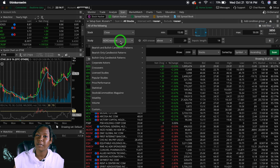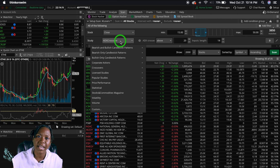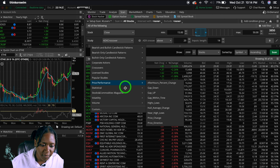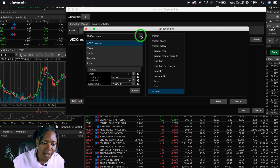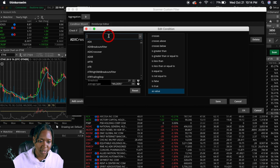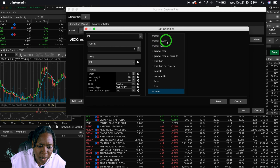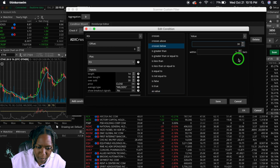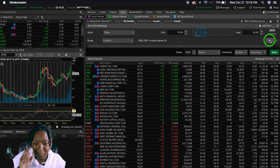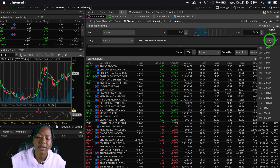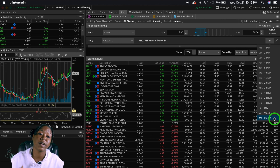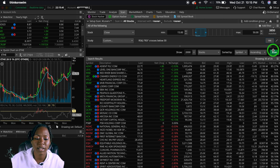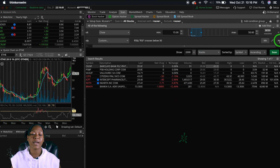Now let's try the Study filter — this is a great one. Let's say you only want stocks where the RSI has crossed below 30, meaning they're oversold. Click Custom, click Edit, type in RSI, then set it to cross below a value of 30 within one bar, and save. Also make sure you update your time frame — day, week, or month. If I'm swing trading I might select Week, then click Scan.